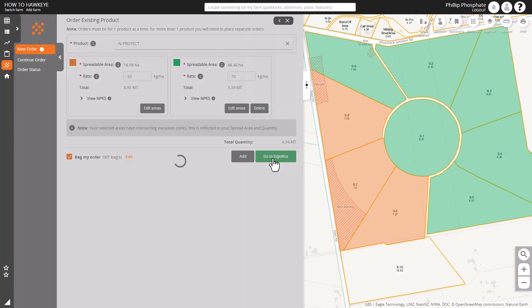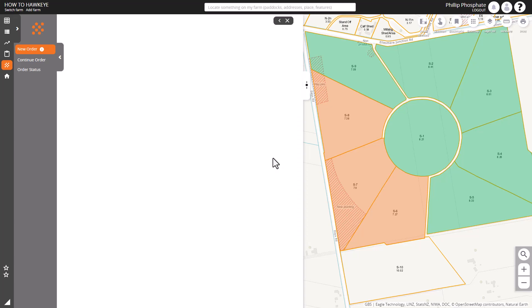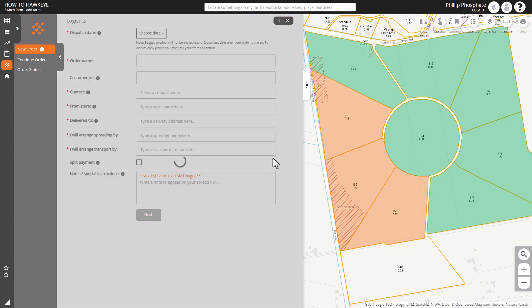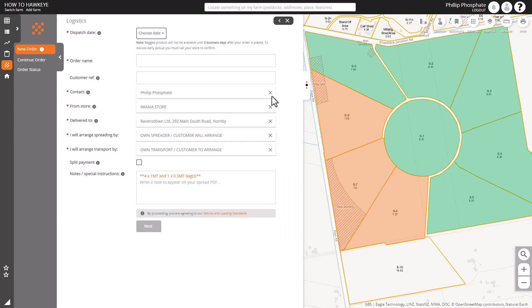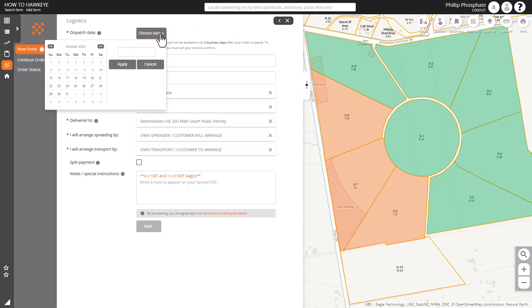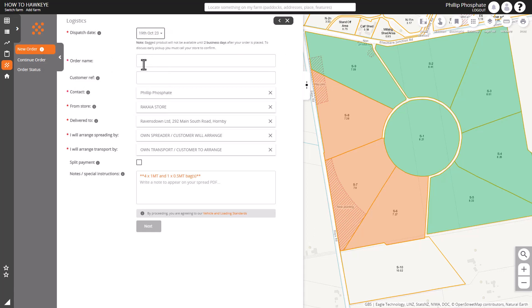So let's go to logistics and choose our date. Note that it has to be two business days after unless you specifically ring up and they may be able to help you out.